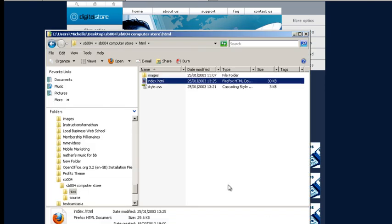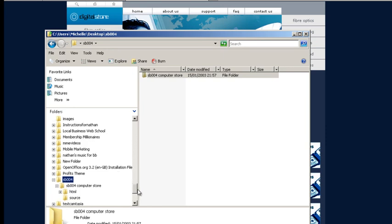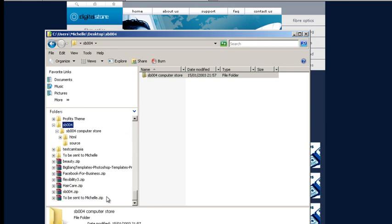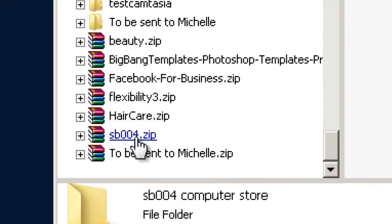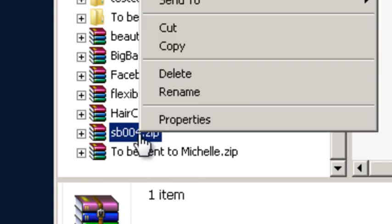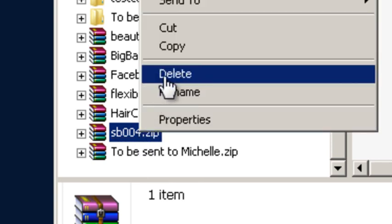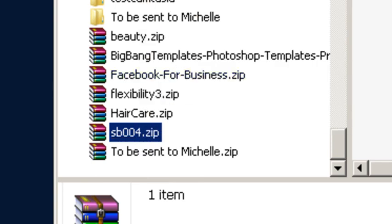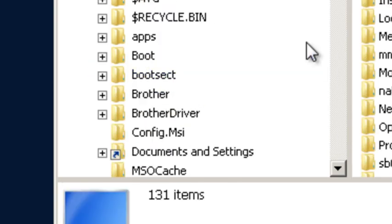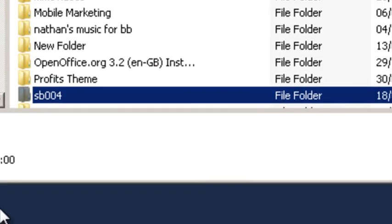So that's extracted fine. All we need to do now, go back down to the zip file and delete that. We don't need the zip file any longer because we've got the extracted folder now downloaded.